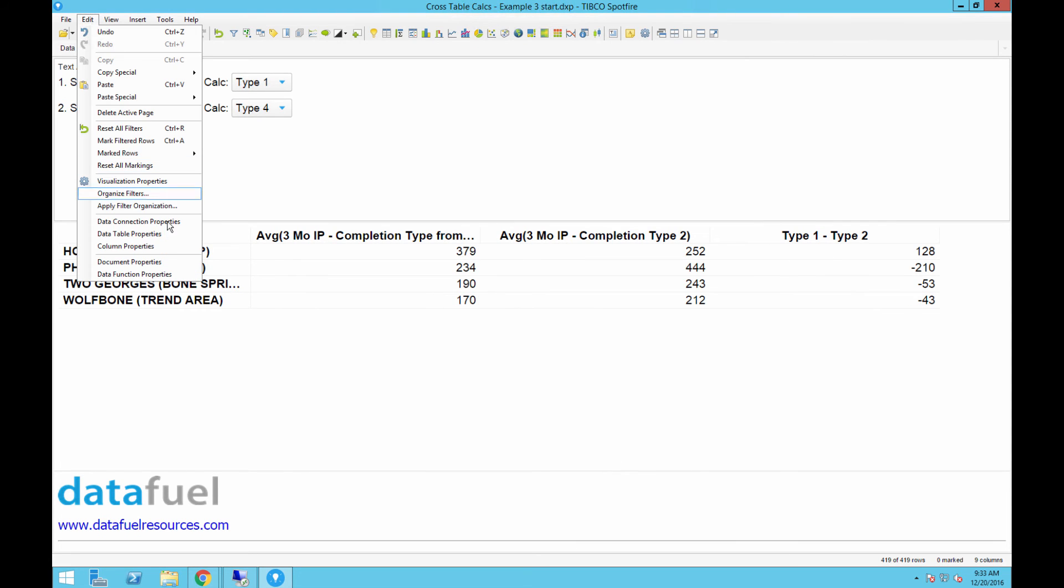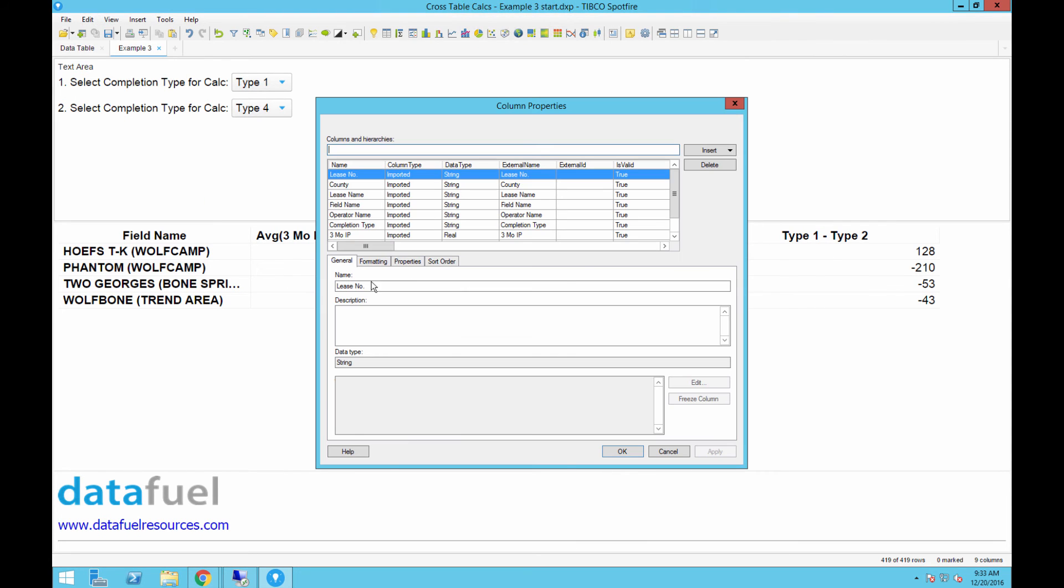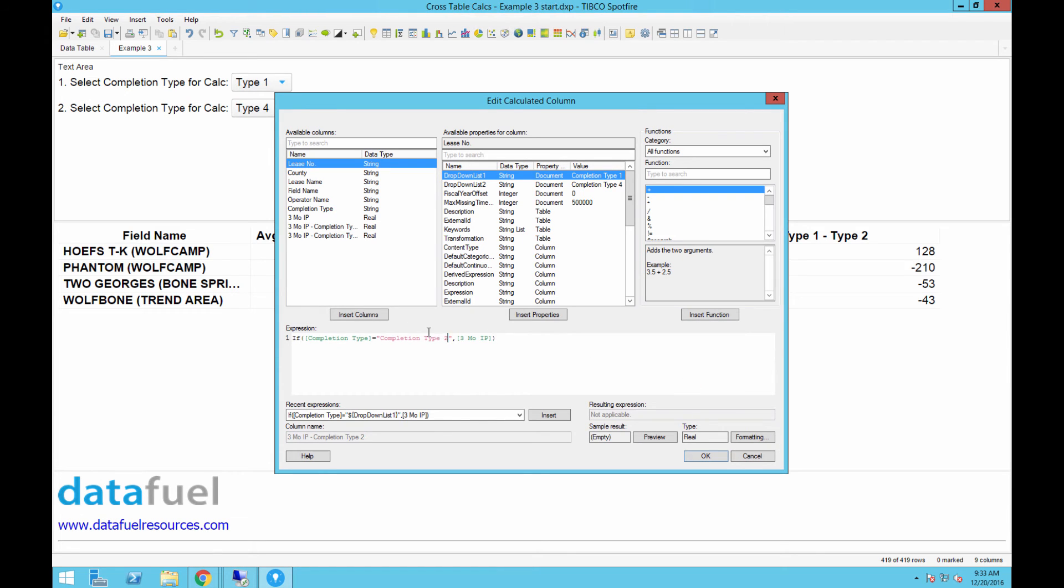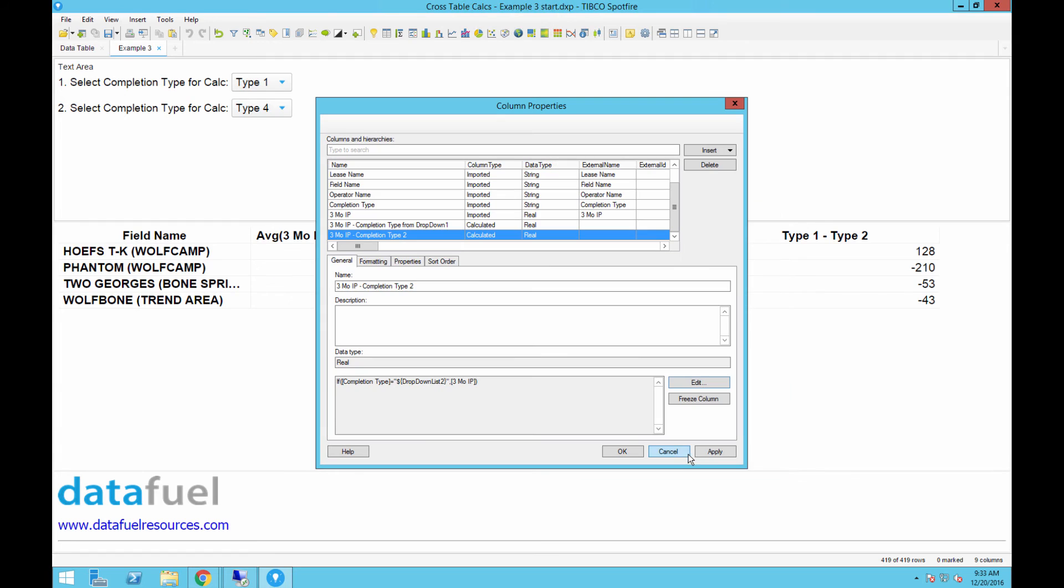Now we can edit the other calculated column with the second document property just like before. Rename this column, and then click OK to close the column properties.